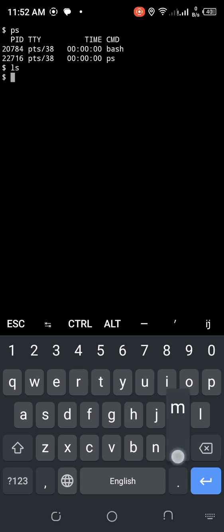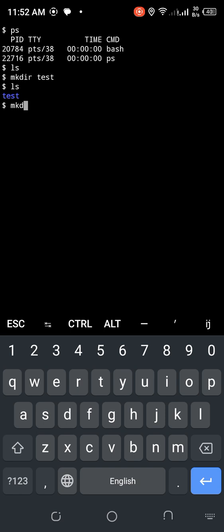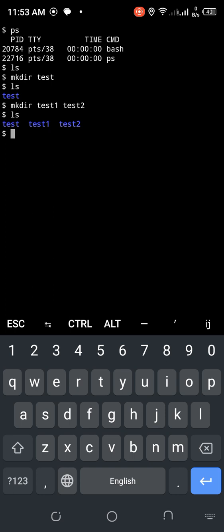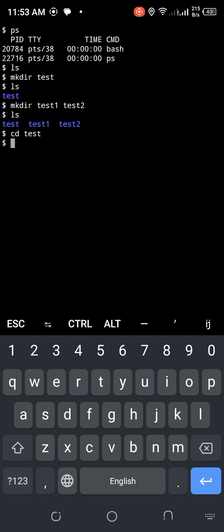So ls — there is no file. I want to make a directory: mkdir test. Now ls shows the directory test is created. I want to make more directories: mkdir test1 test2. ls shows three directories now. Then cd — change directory — cd test. I'm now inside test but there is no file.